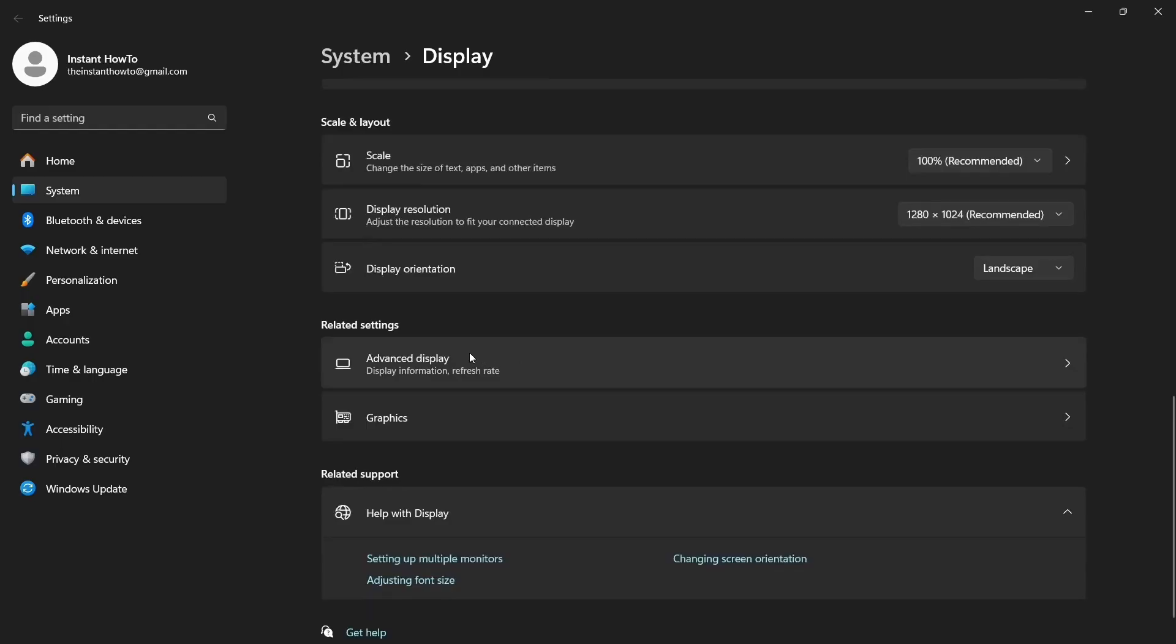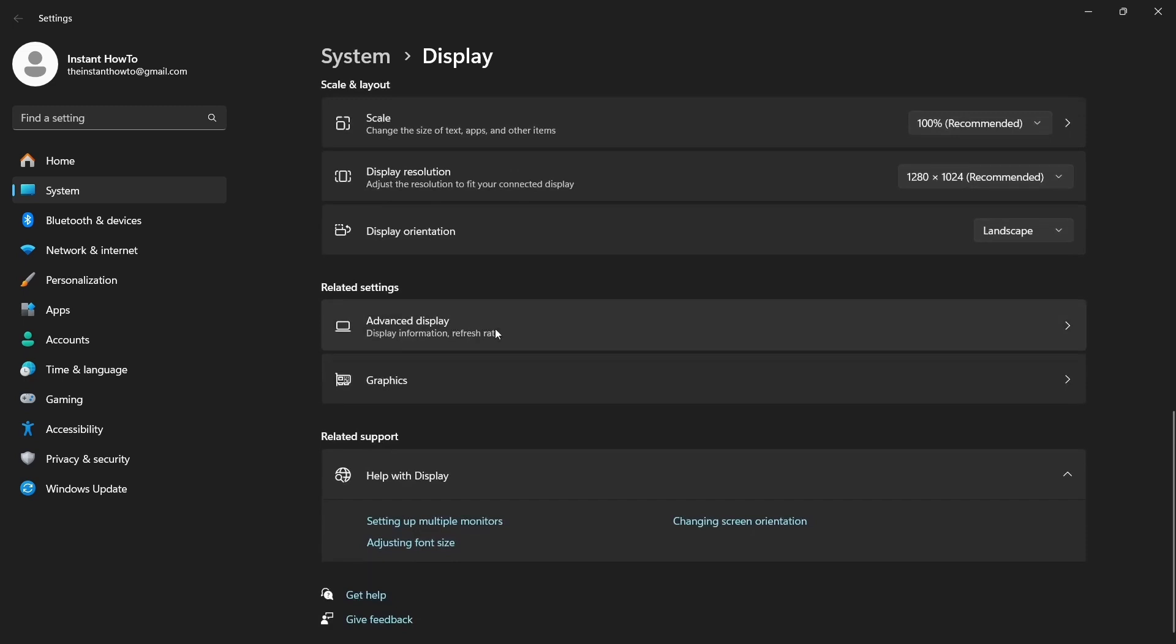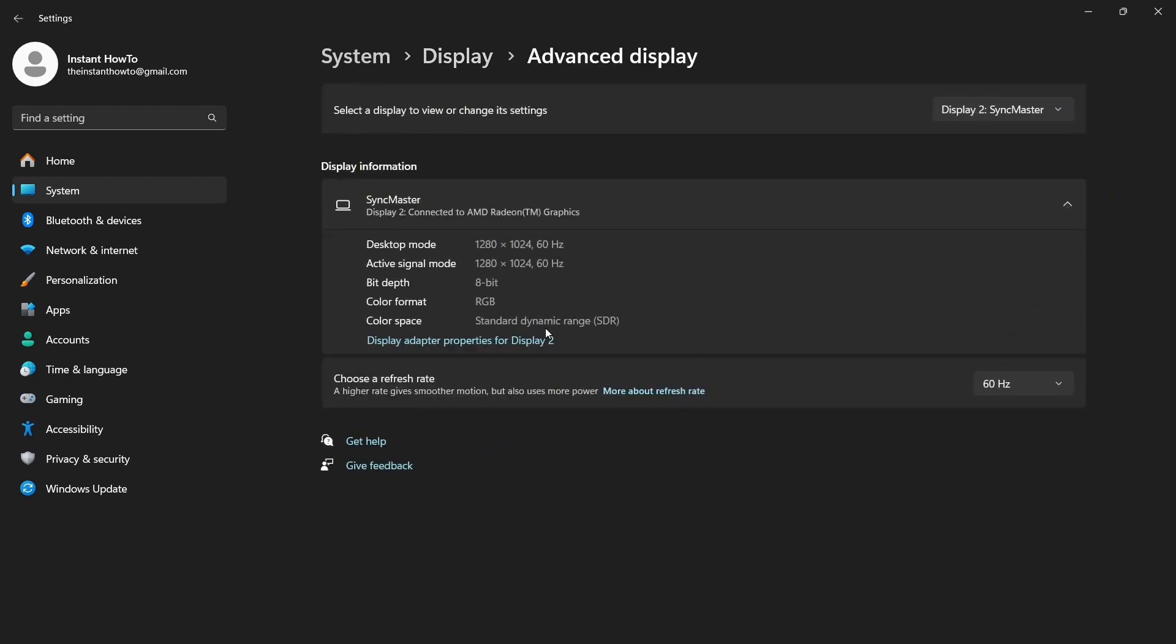Step 1: Go to your Windows icon, click on it, and search for display. Step 2: Click on Display Settings. Step 3: In Display Settings, scroll down and find Advanced Display Settings, then click on it.